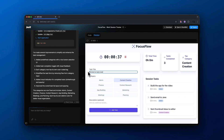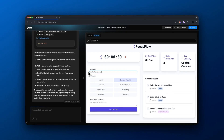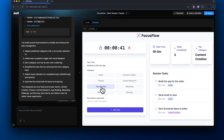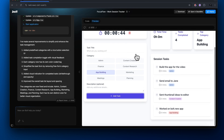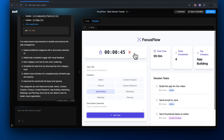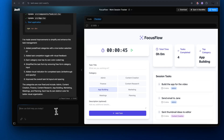I worked on the Bolt.new app and the category is app building. I added that and now I have four tasks completed in this 45-second session. The initial user interface of this app is looking pretty good. We just need to work on the fine details in order to get this to function and work in the exact way we want it to.